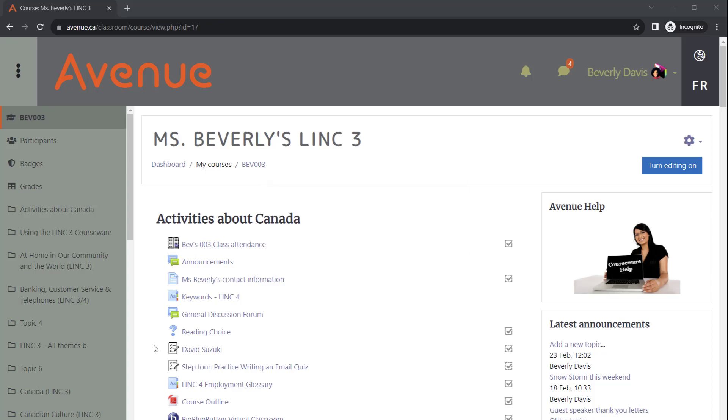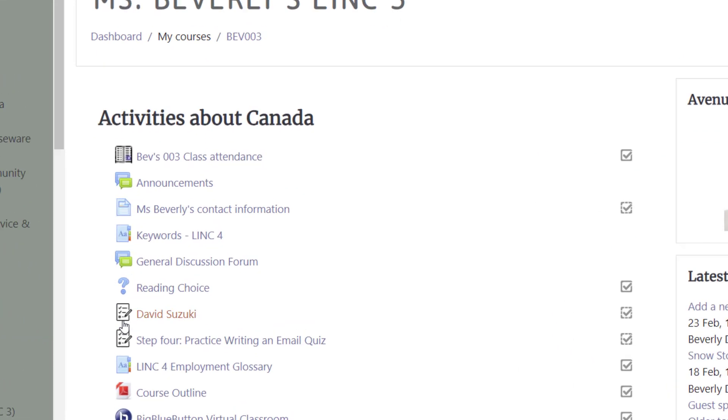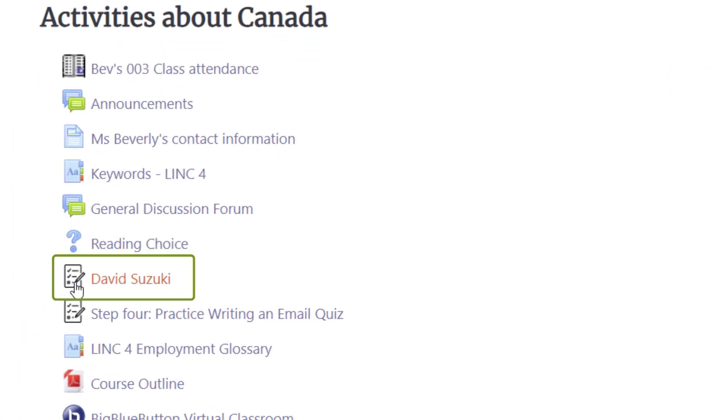The quiz tool on Avenue is a powerful feature designed to facilitate knowledge checks and self-assessments. In this video, we will discuss how to manage quizzes effectively within your Avenue course. All quizzes on Avenue are represented by this icon.